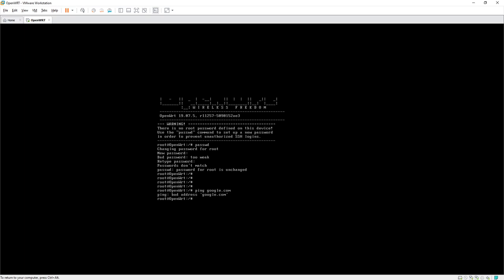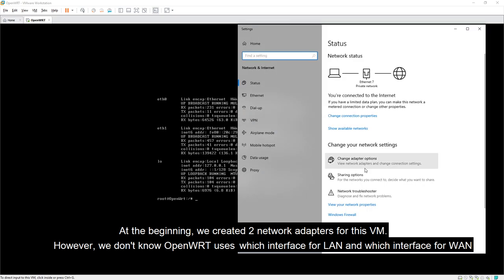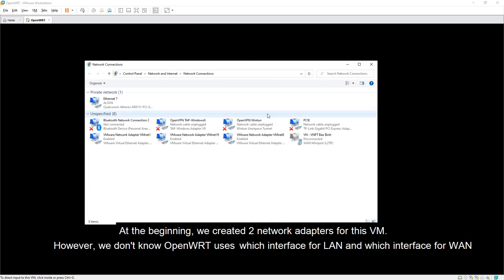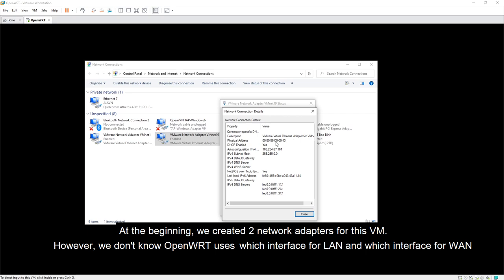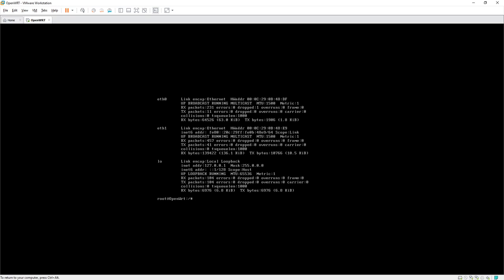We get a bad address error. Run ifconfig — we have ethernet0 and ethernet1. Let's go back to VMware and check the network configuration to identify which adapter is which. The MAC address isn't visible from VMware, so we can't tell which is which that way — we need to do a blink test or check with: uci show network.